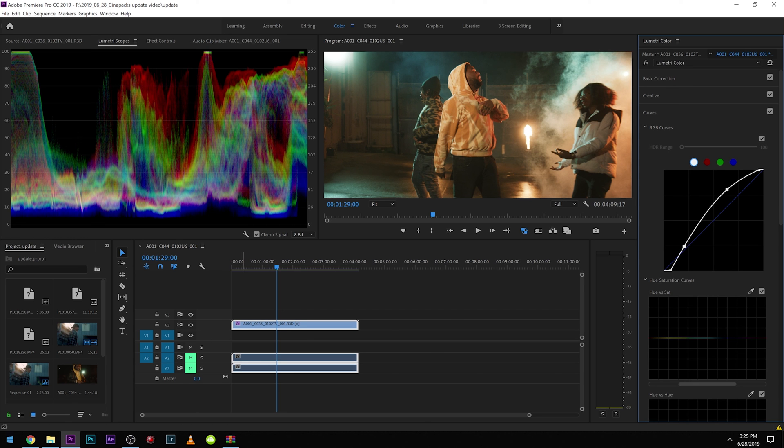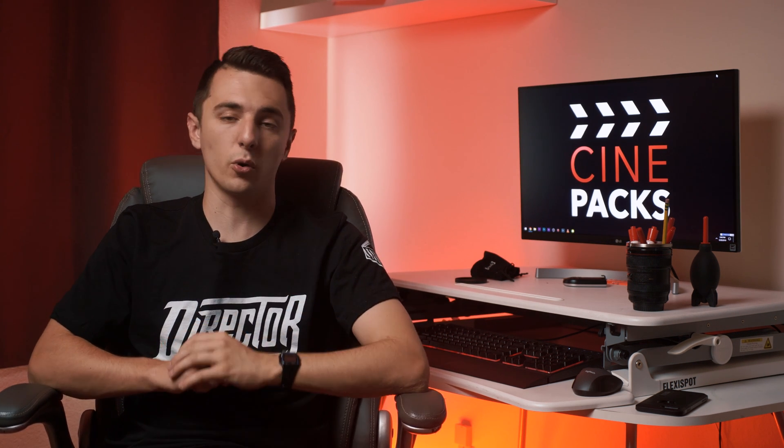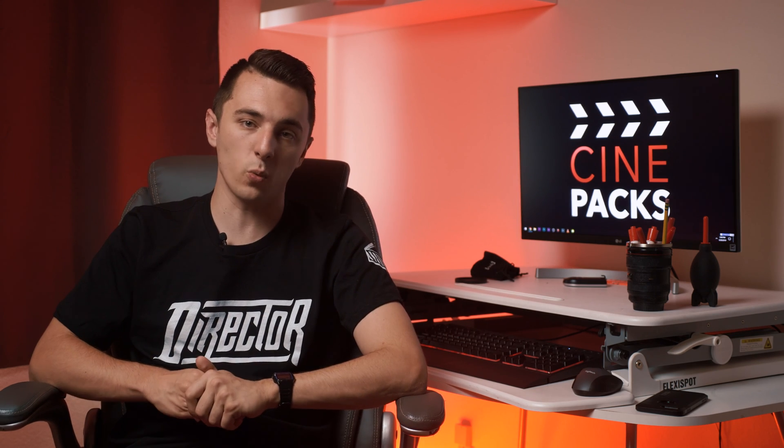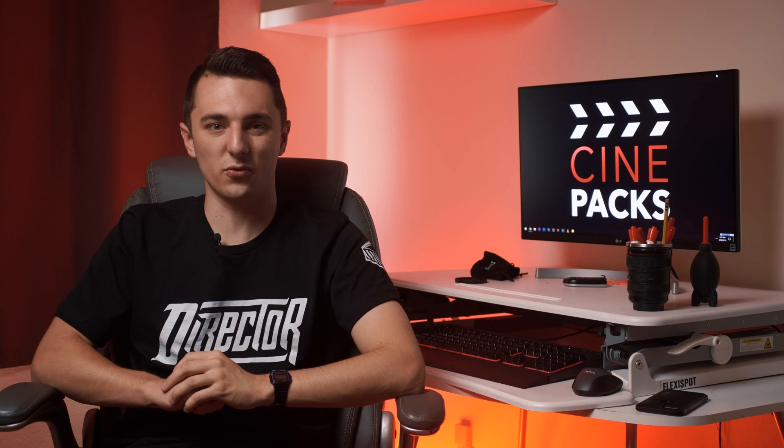I hope you guys found this helpful. Make sure to check out our other free packs because those all have tutorials with them as well. Drop a comment if you guys have any questions, make sure to like this video if you found it helpful so other people can find it as well. I'm Tyler Casey with Cinepacks and I'm going to catch you guys next time. Thanks for watching.